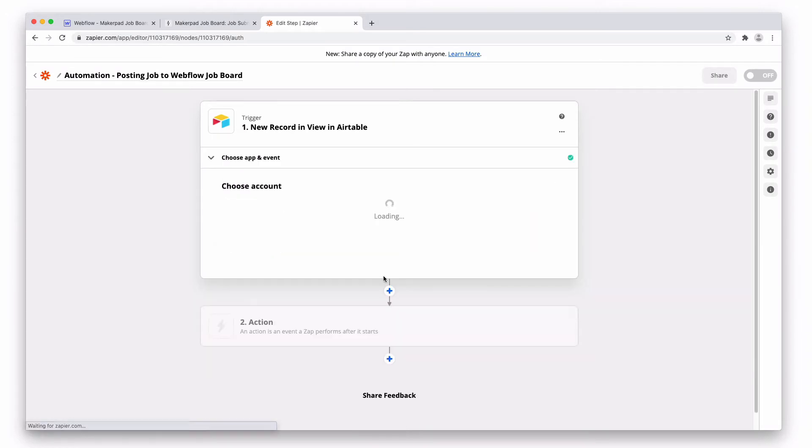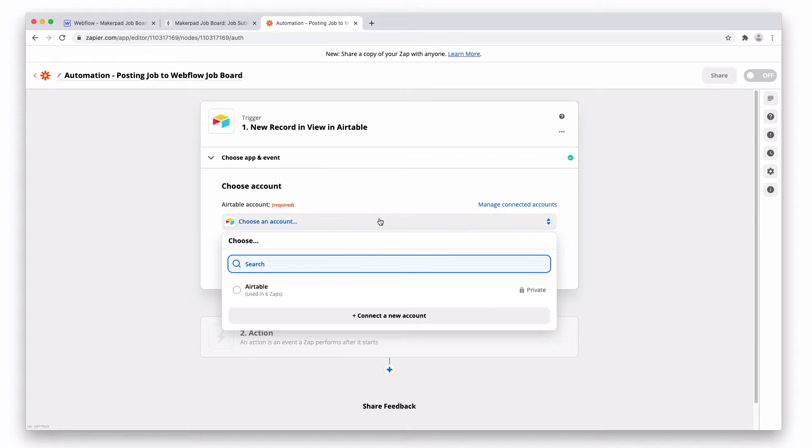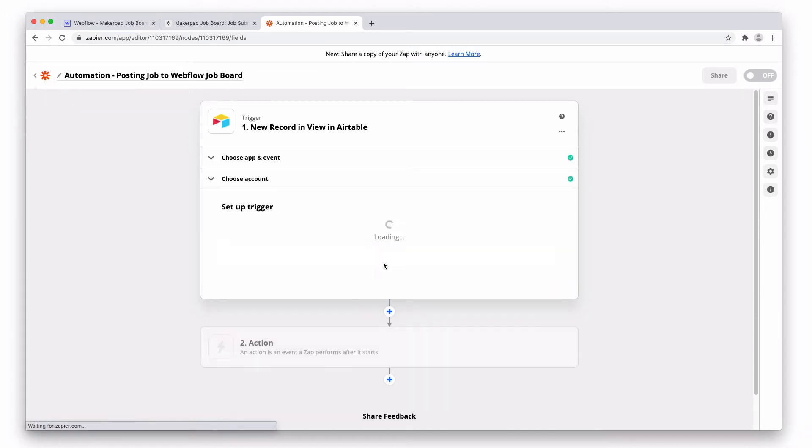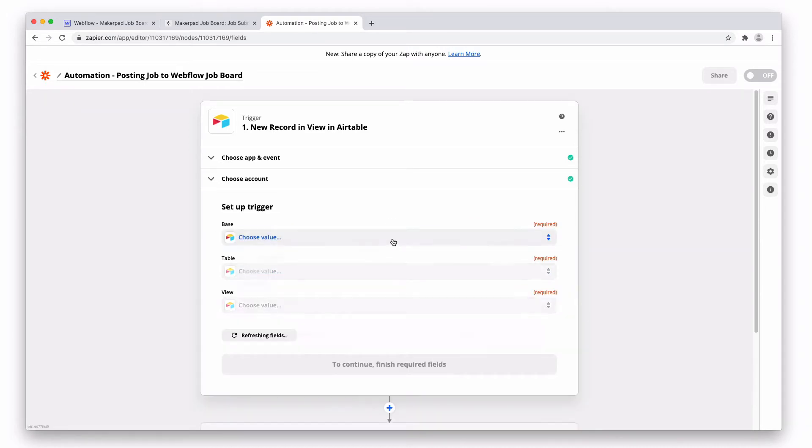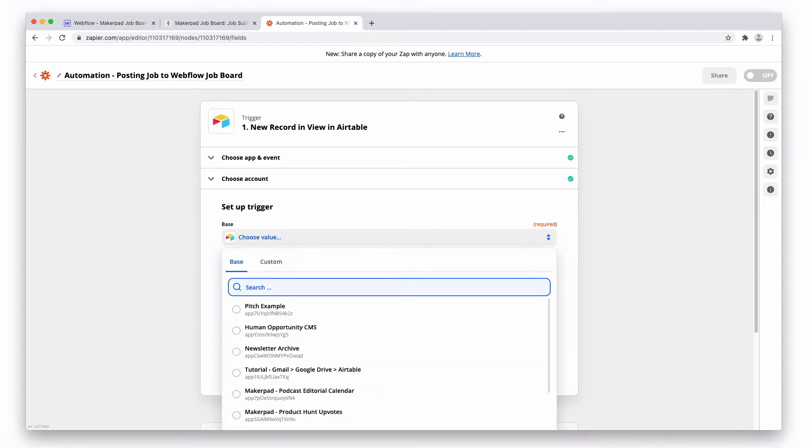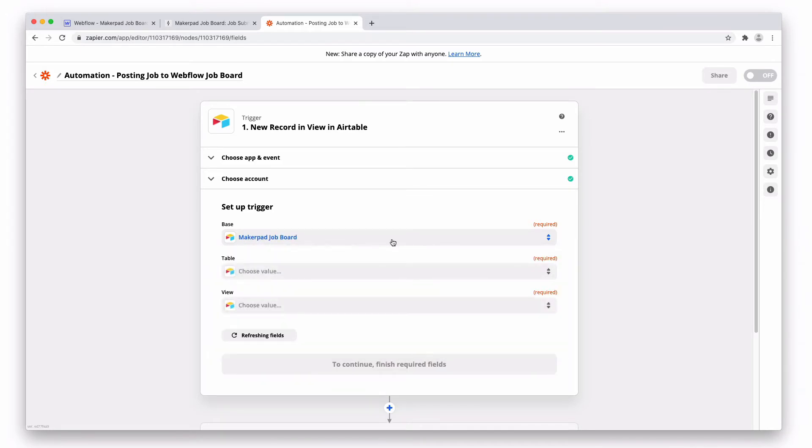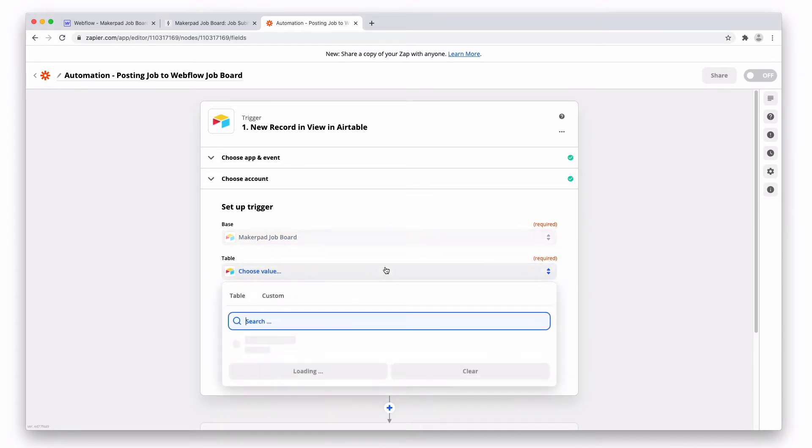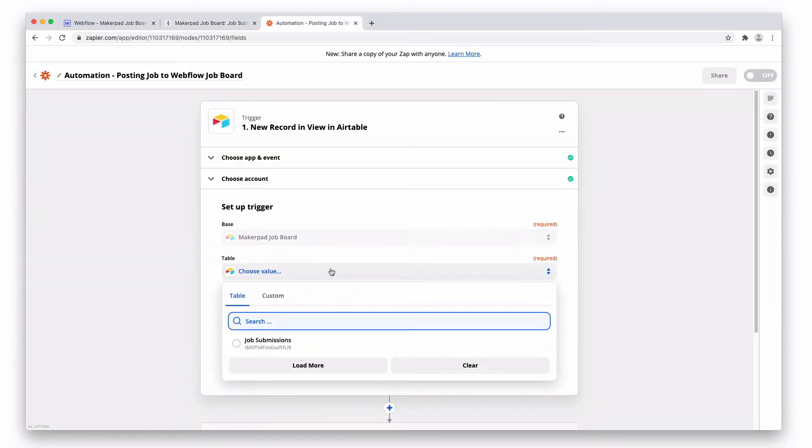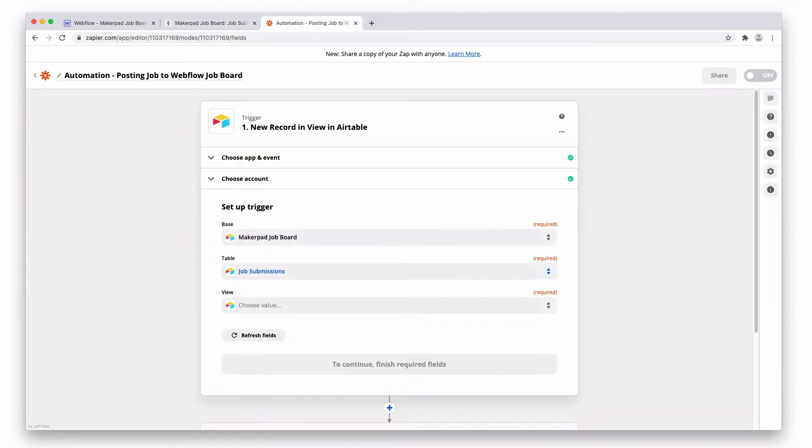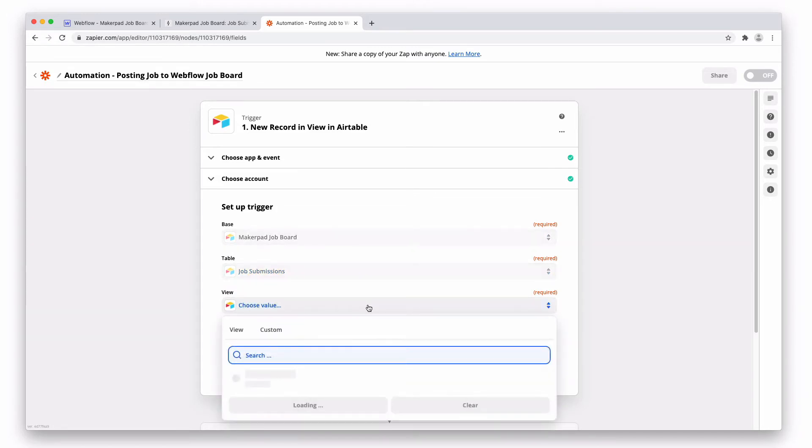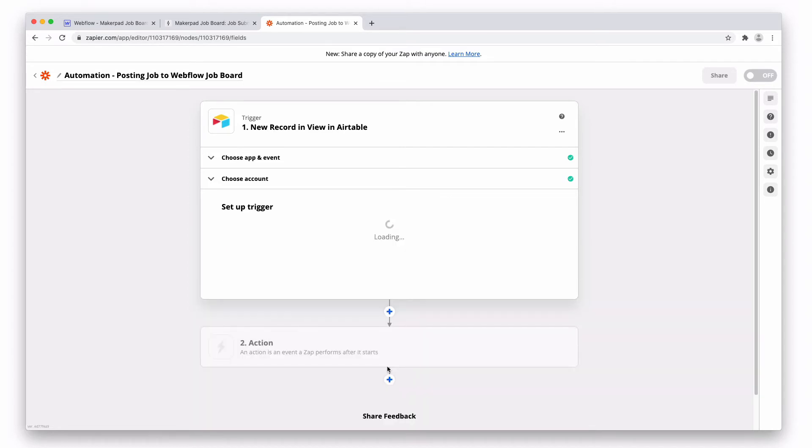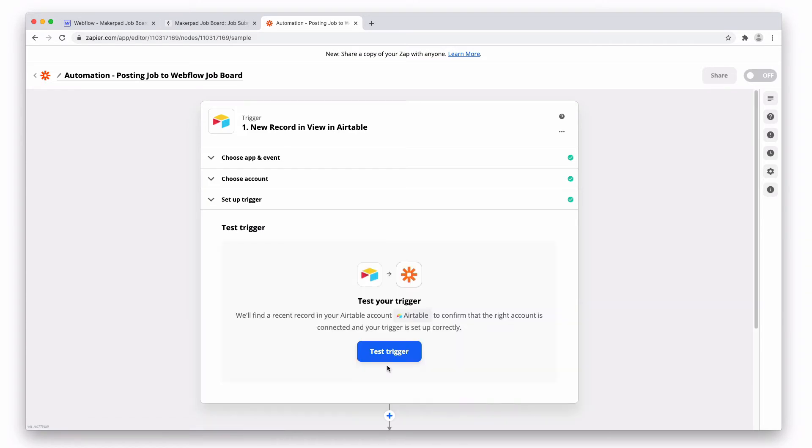Connect your Airtable account. Set up the trigger. So choose the base, choose a table you're gonna work from. So in this case, it's our job submissions tables. If you've got multiple tables, make sure you pick the right one. And the view is going to be approved add to site. So once a record hits this view, we want to add it to the site.